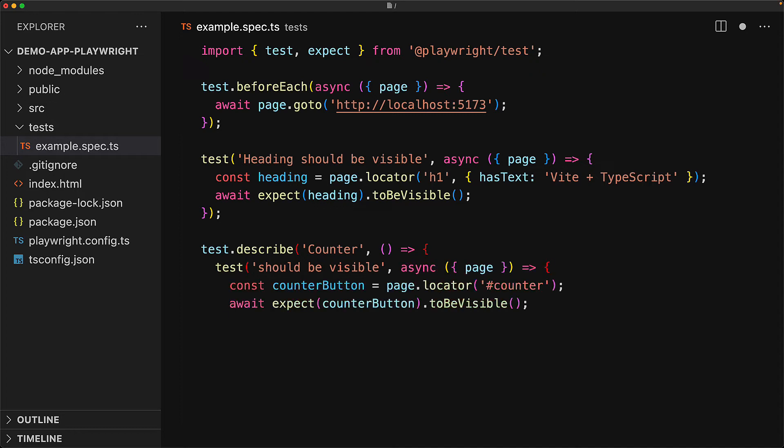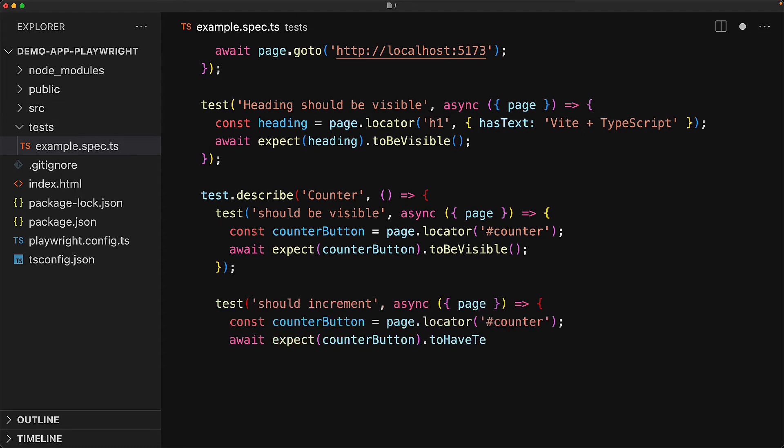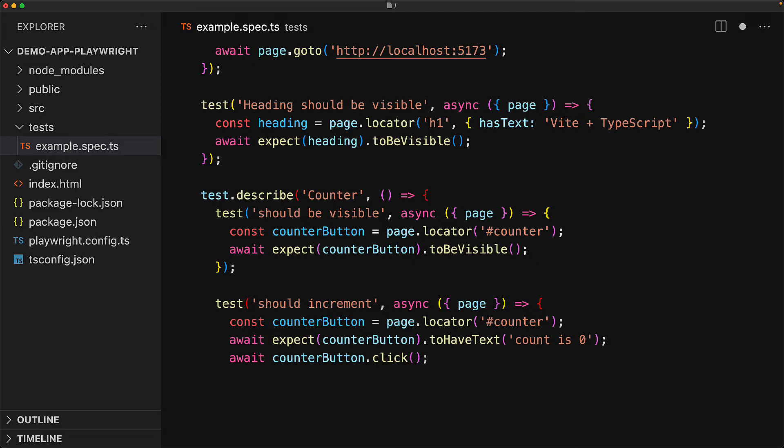The first test for the counter is that it should be visible. For this, we simply locate the counter by using a CSS selector for its ID which was counter, and then we expect that this particular button should be visible. The next thing that we want to ensure about the counter is its incrementing behavior. So we start off by locating the counter and ensuring that it starts off with the text count is zero. Next we trigger a click on this locator by using the click method. This should result in an update on the text of this locator and we can expect that the new text should be count is one.